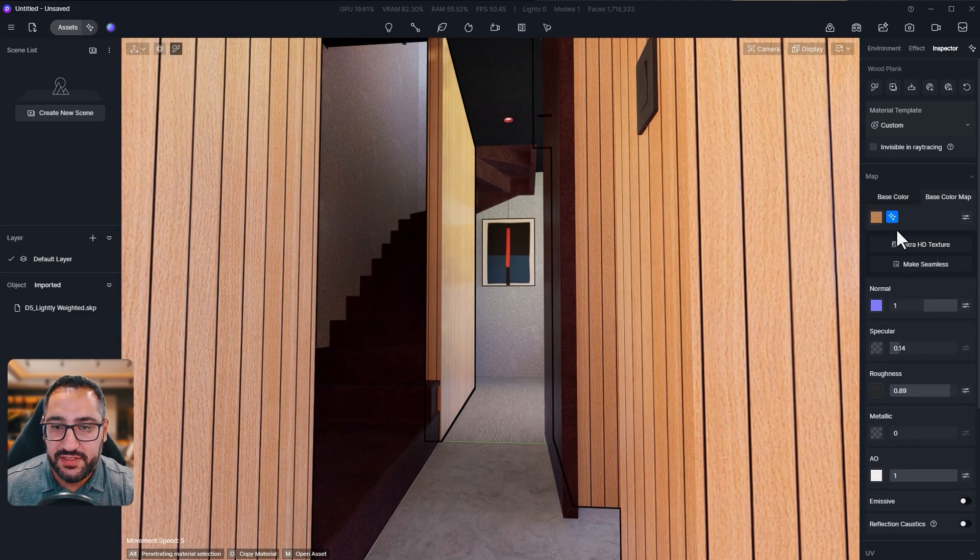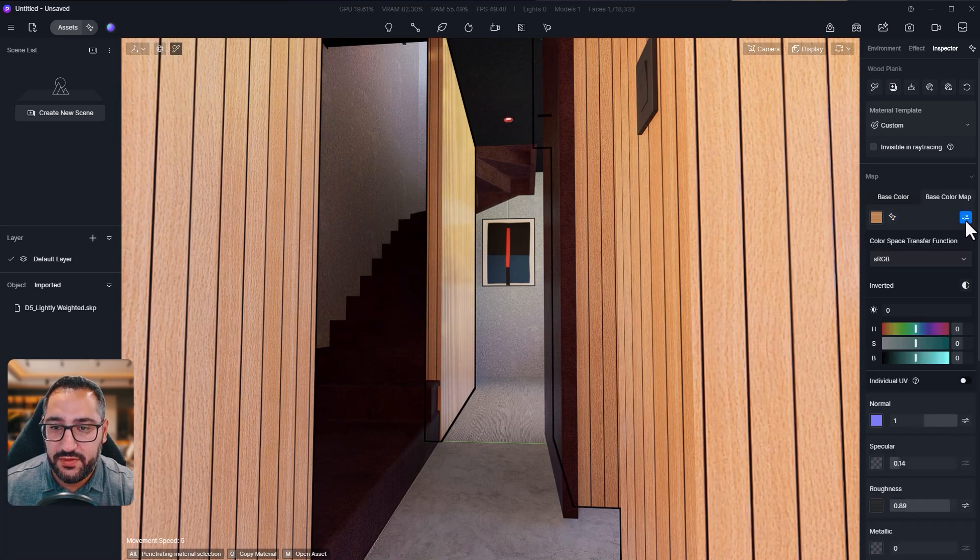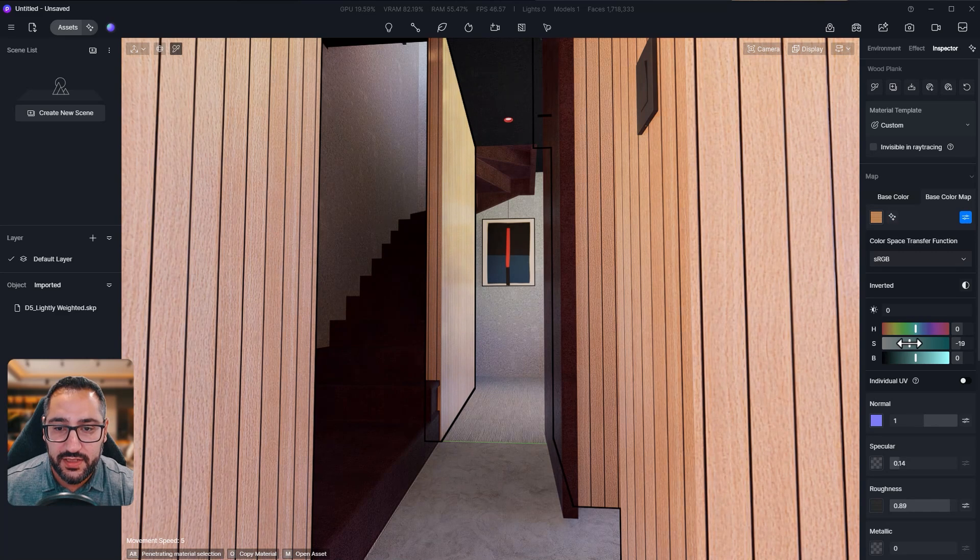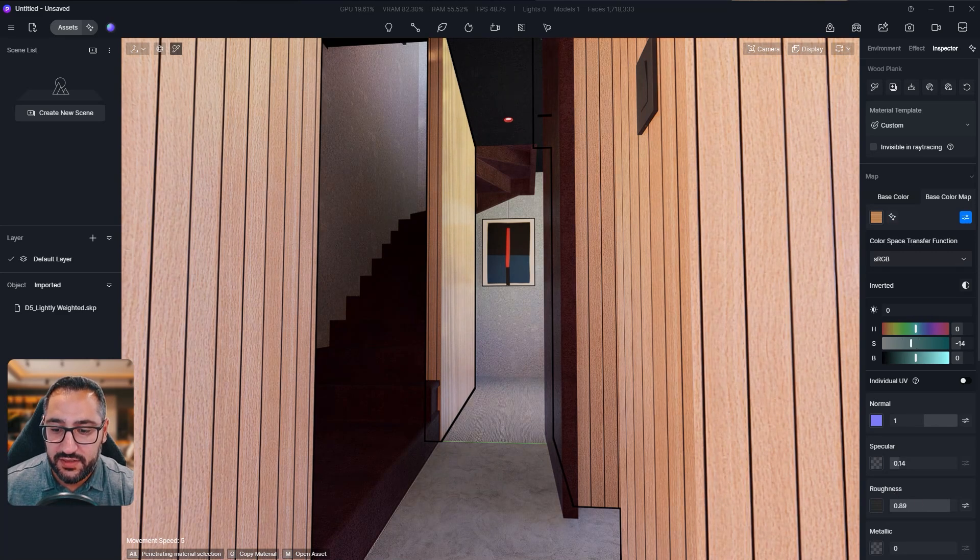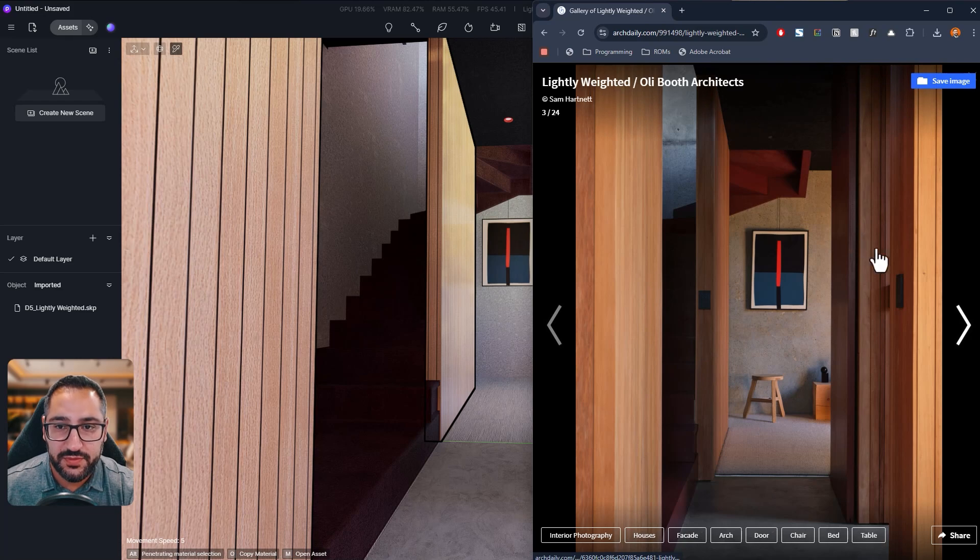I'm probably going to desaturate the texture a little bit. So a little pro tip under base color map. If you grab this, you can desaturate right with this slider. We don't want it to be too cedar looking. Let's look at the reference photo. See how it's not super vibrant.